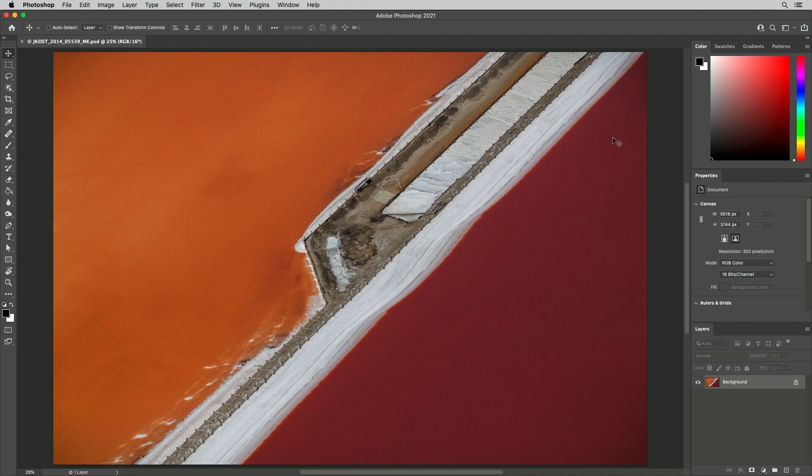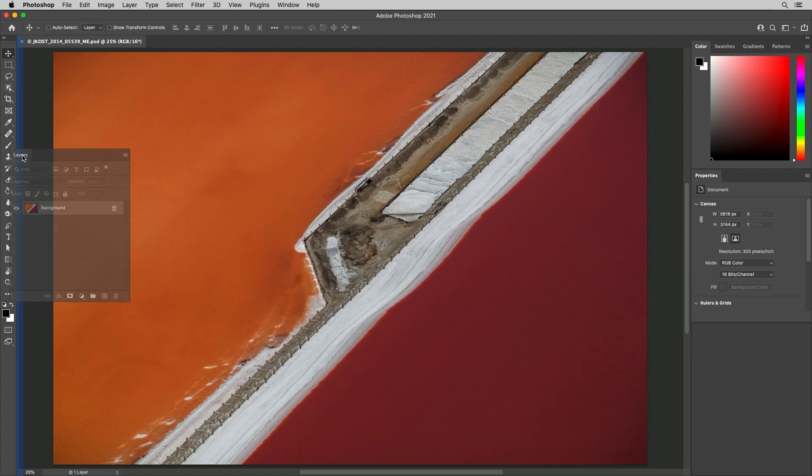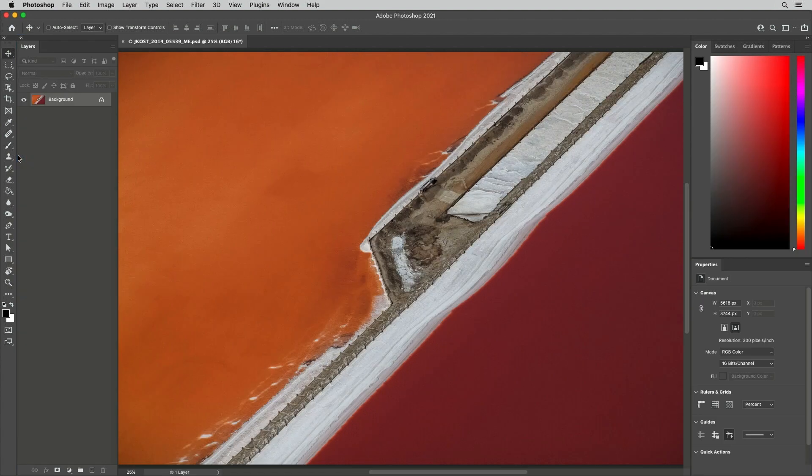First, we can show, hide, and reposition the panels that we use most often. I prefer the panels to be on the left of the screen, so I'll drag the Layers panel and release it when I see the solid cyan line to dock it to the toolbar.